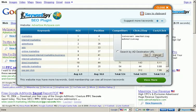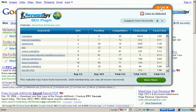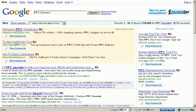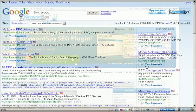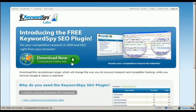It only takes a few seconds to install this handy little tool, and once installed you'll notice some new features available to you at the bottom of your Firefox browser. Let's take just a minute to explore the powerful potential of this tool.